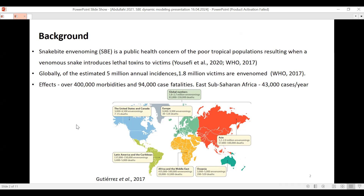Globally, approximately 5 million snake bites are reported annually. Of those bites, approximately 1.8 million result in envenomation. And of those 1.8 million, that is where we get the devastating effects of morbidity and mortality — approximately 400,000 morbidities and 94,000 case fatalities. There's a snippet from Guterres' 2017 paper.